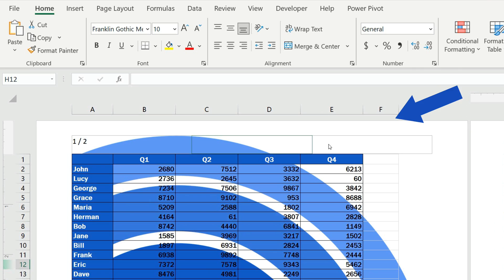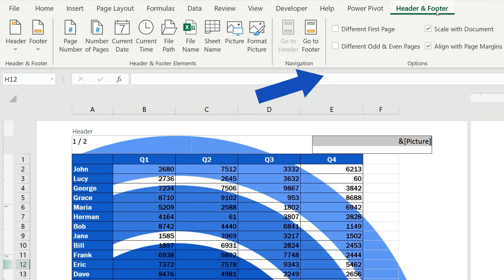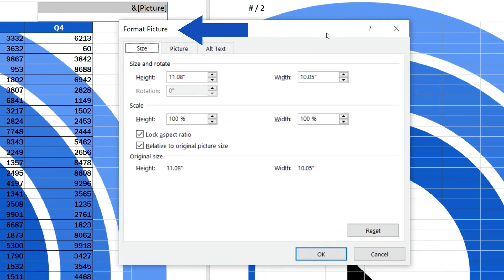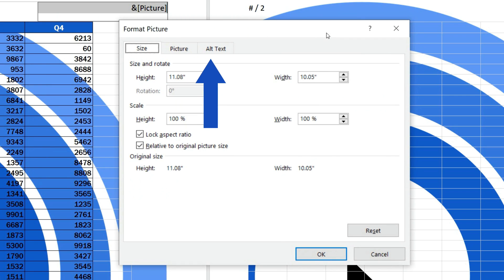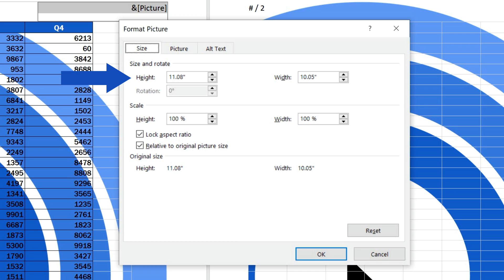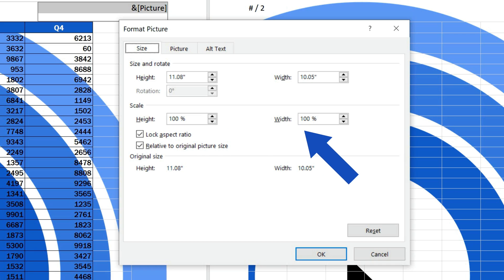Click on the right section of the header again, go to the Header and Footer tab, and choose the option Format Picture. You'll see this window, where you can find all you need to make changes to the inserted picture. In this case, we'll focus on its size. We can change it through specifying the exact numbers for its height and width, or by changing the percentage under the section Scale.